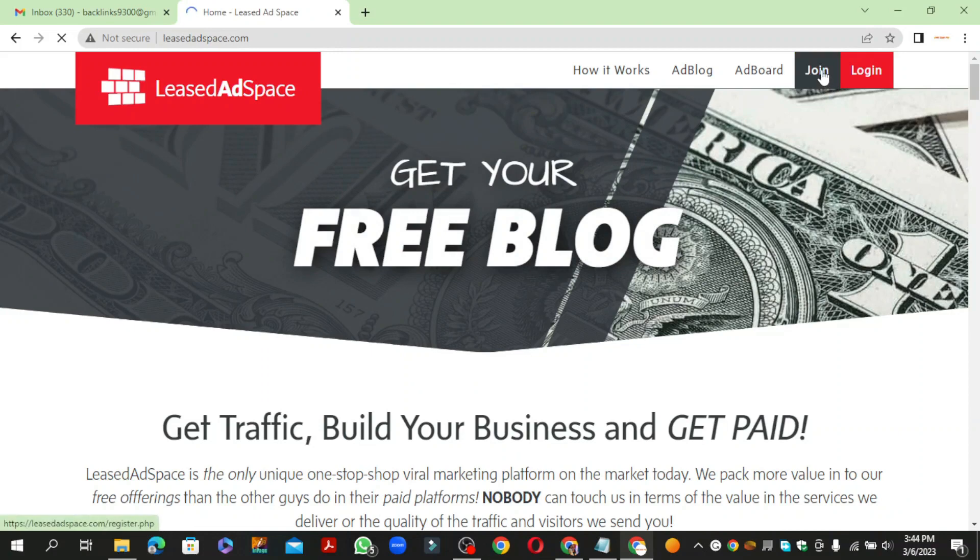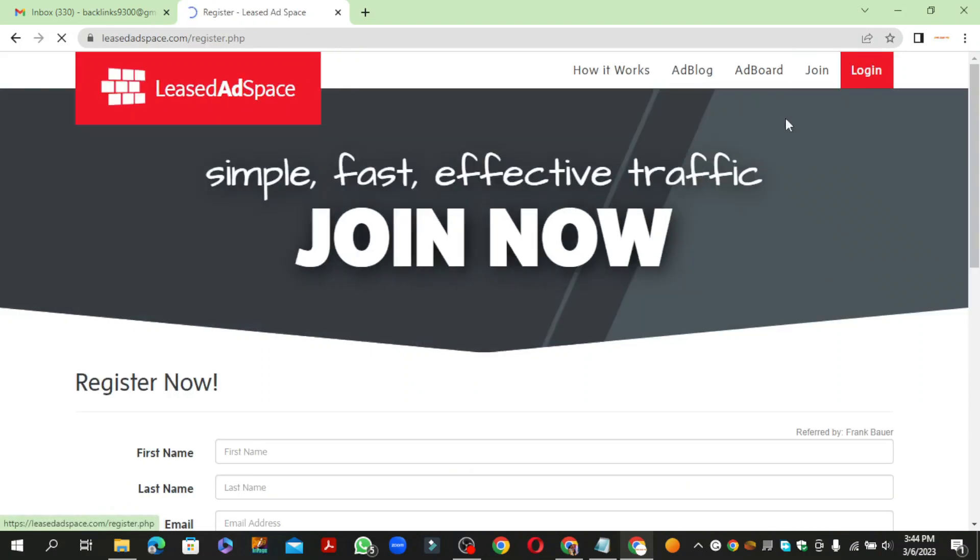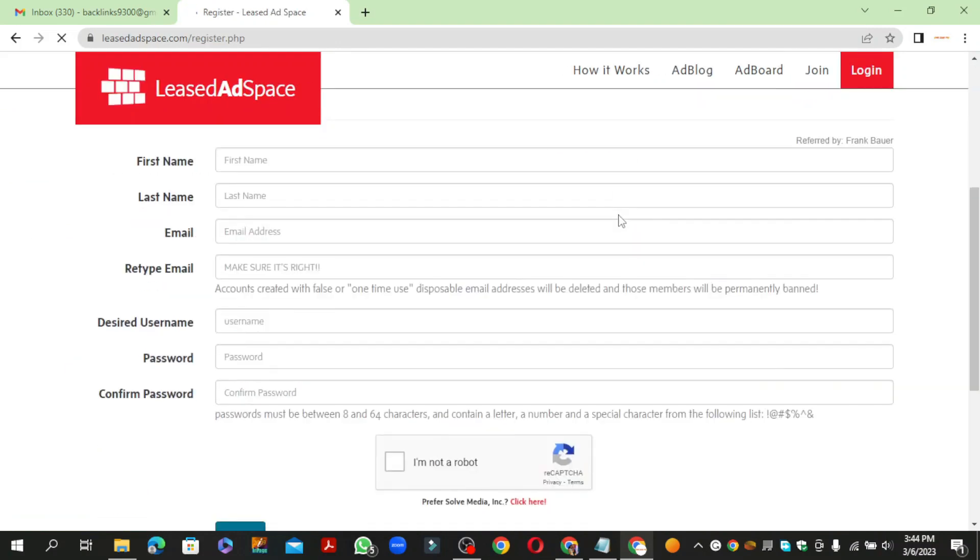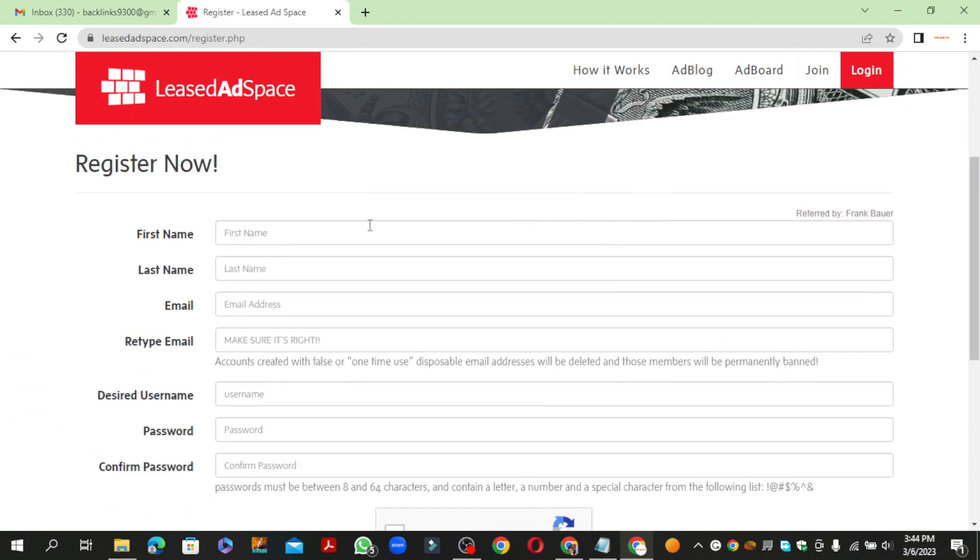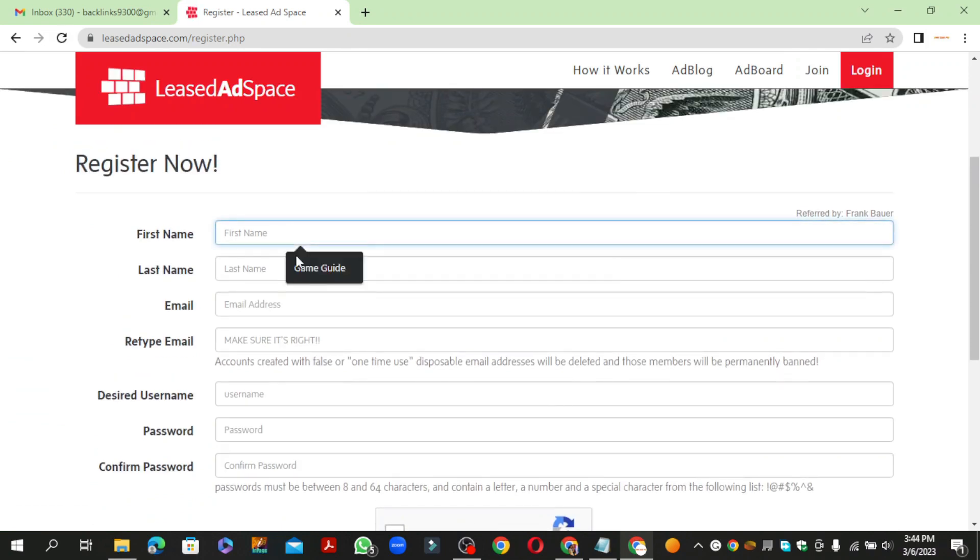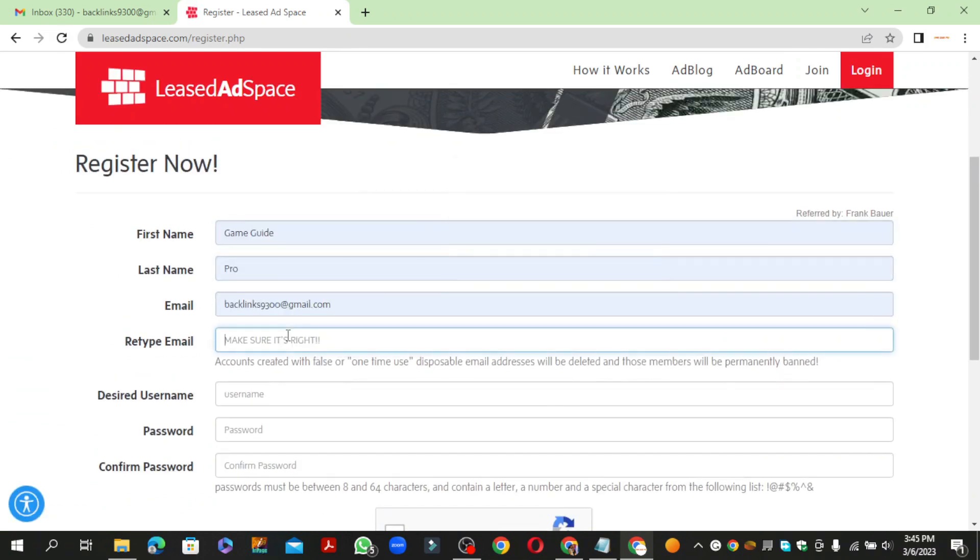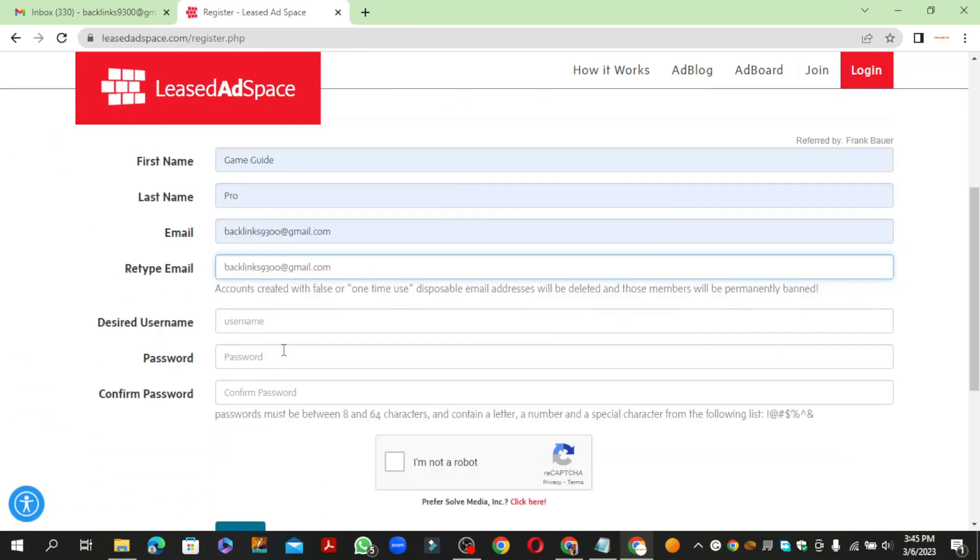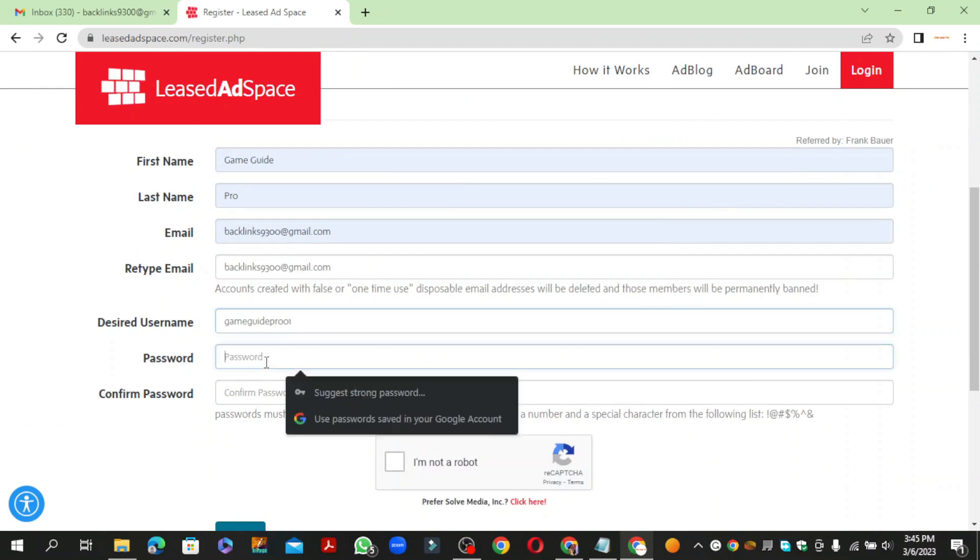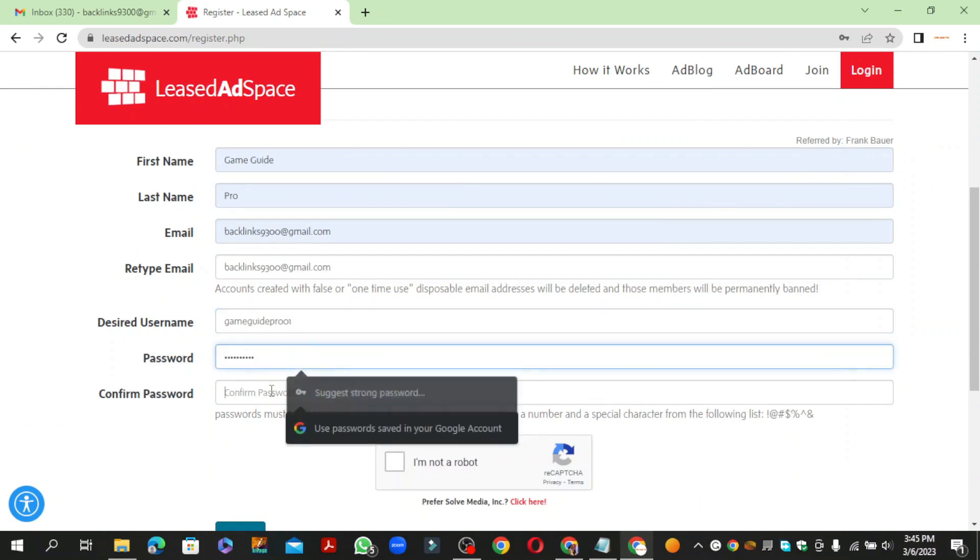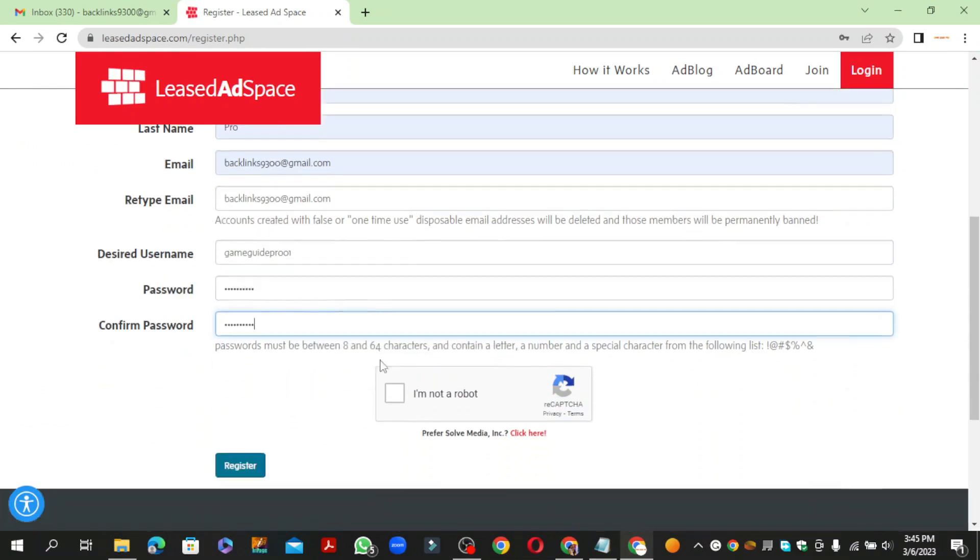Click the join button to create your account. Now enter the required details and capture, and click the register button.